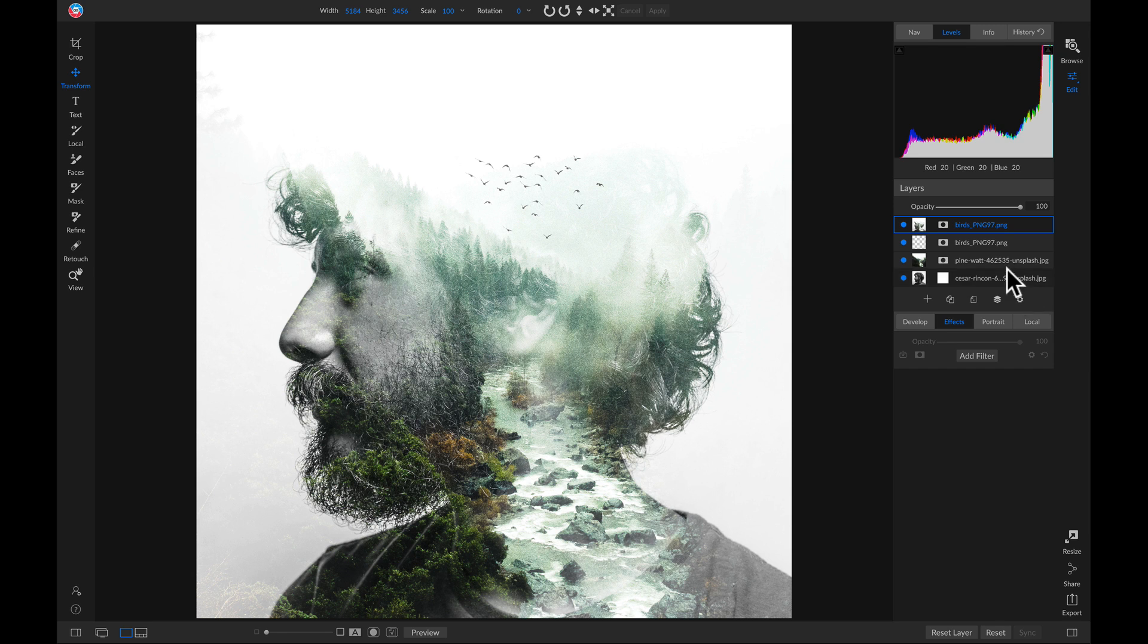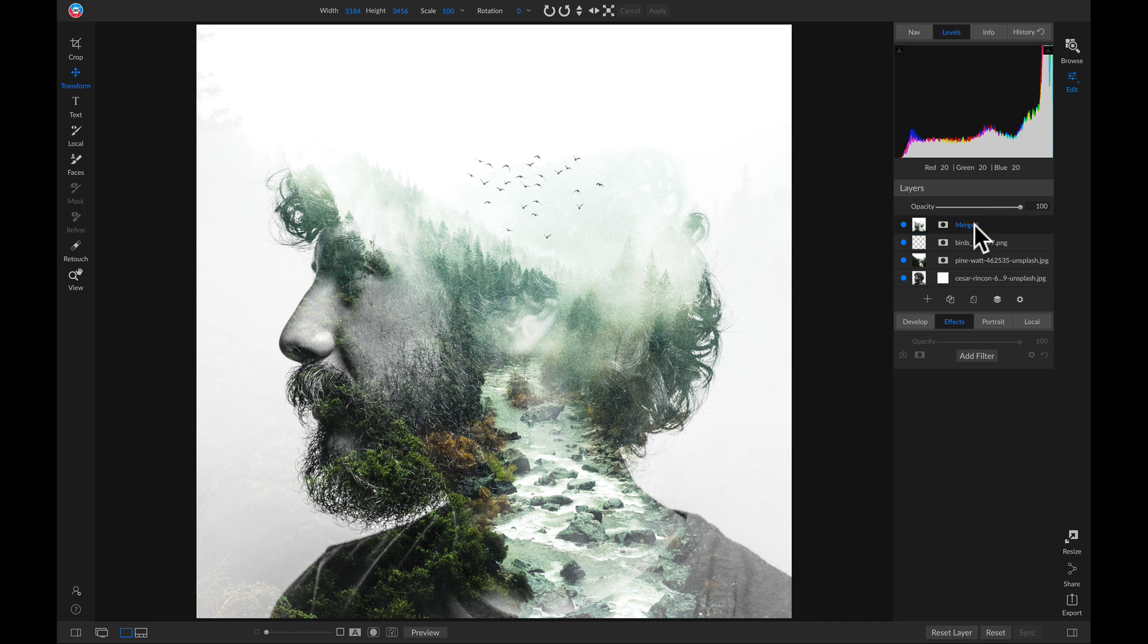I'm just going to head up to this top merged layer. I'm going to double-click it and I'll rename it merged. And the last thing I want to do is I just want to convert it to black and white to match my subject.